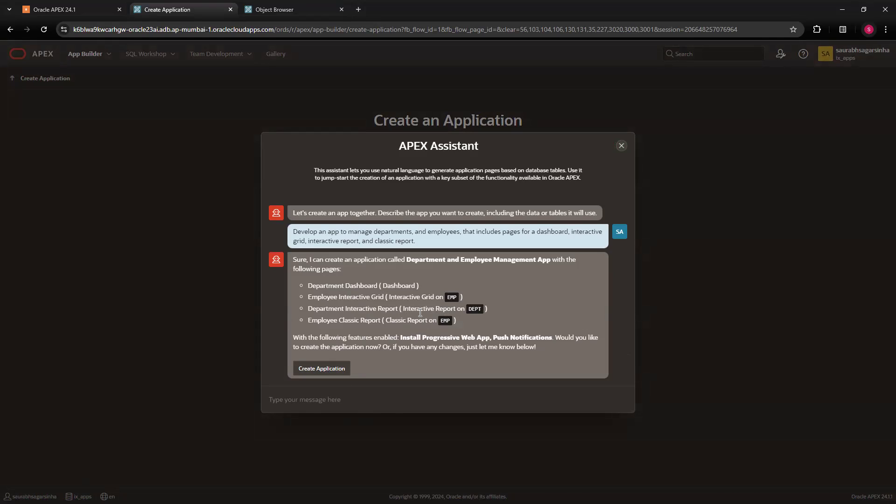If you're happy with these pages and regions which are going to get created, you can go ahead and click on create application. Or if you want to add or do some more stuff, you can write your commands over here. For example, if you want to add a dashboard or a chart or graph on any table's data, you can write it over here and it will actually accept.